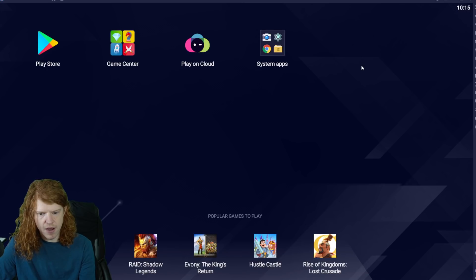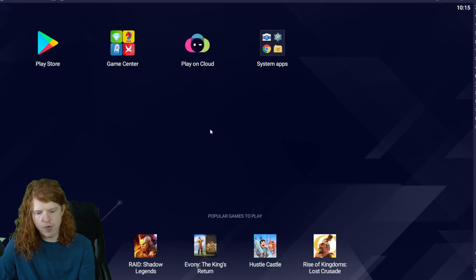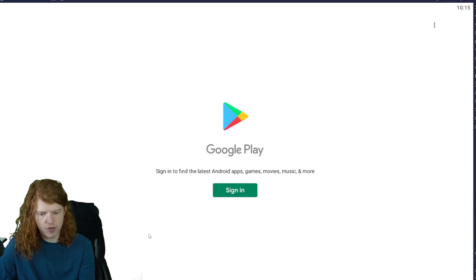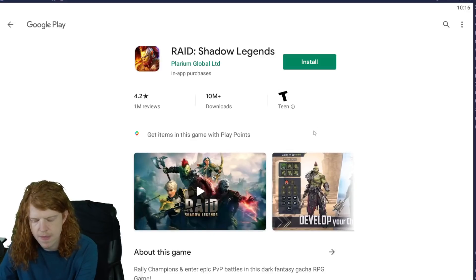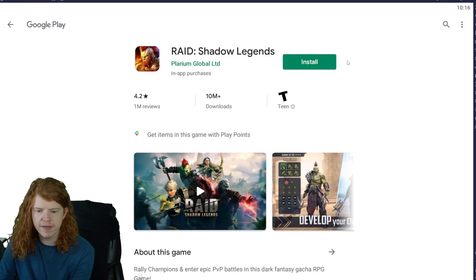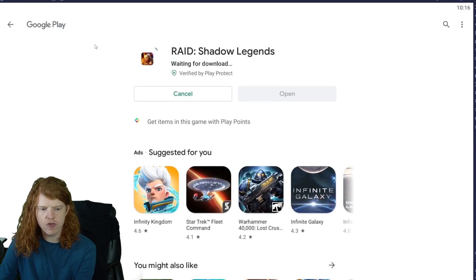Now here we are in BlueStacks. If we click, Raid's going to be right here, or you can go into the Play Store. You'll sign in using your Play Store ID and download Raid Shadow Legends. You can also click right here and it will have you sign in. Once you're signed in, you can go ahead and click install and install Raid just like that.